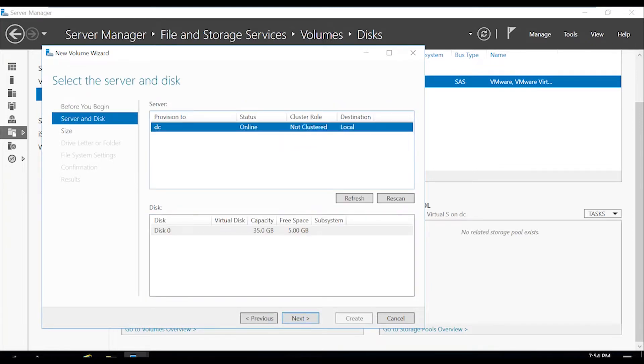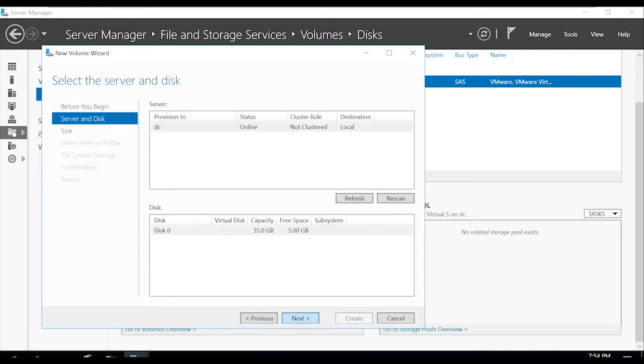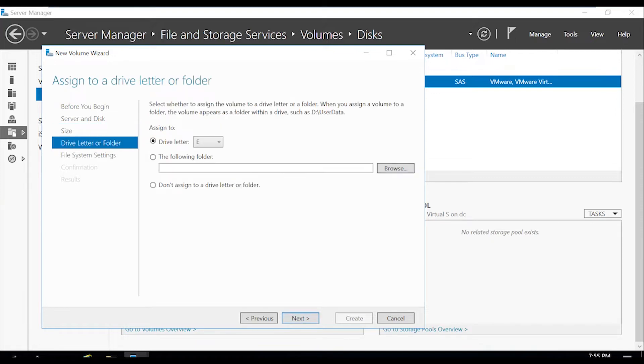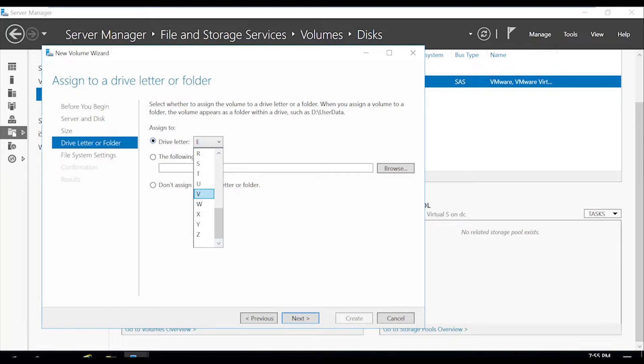It's not clustered so we don't have any additional disks to select. Specify the available space which is 5GB as of right now. Specify the drive letter. Since this is going to be our VSS volume, good practice is to change it to the letter V.